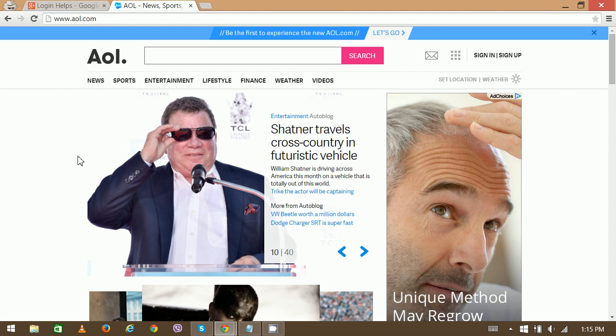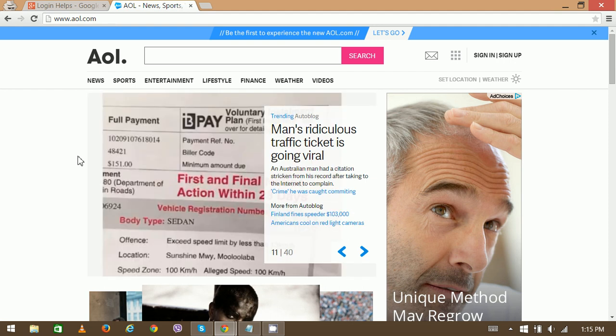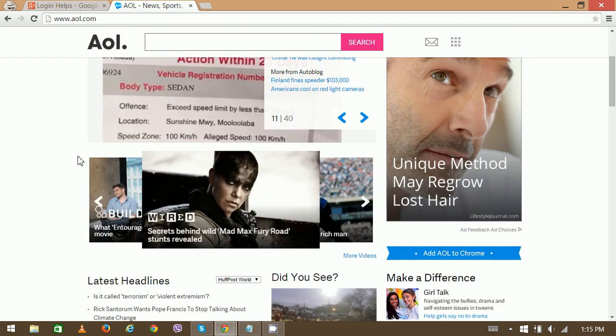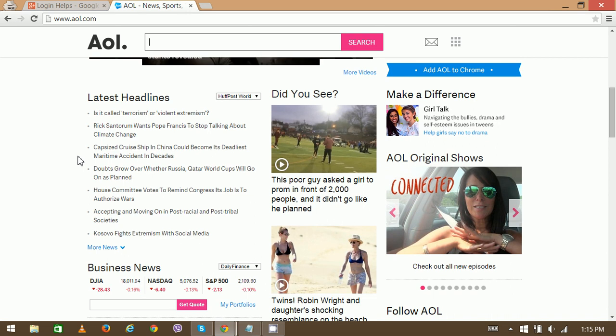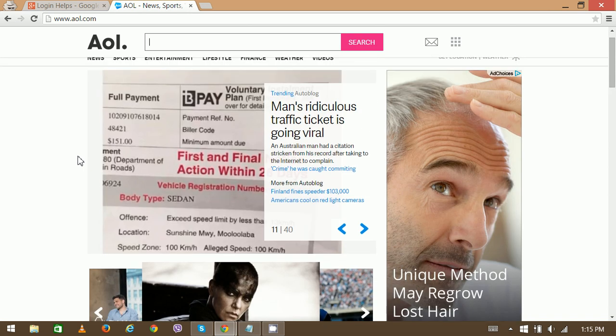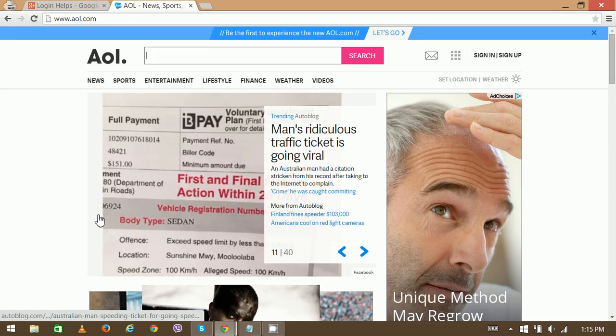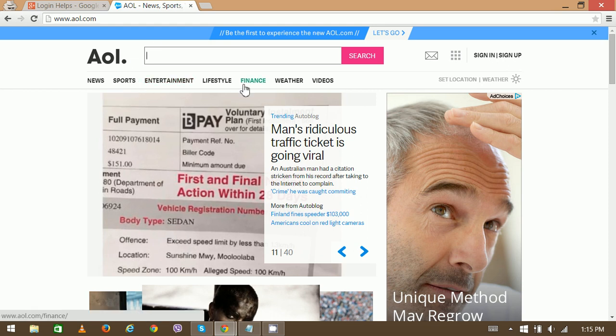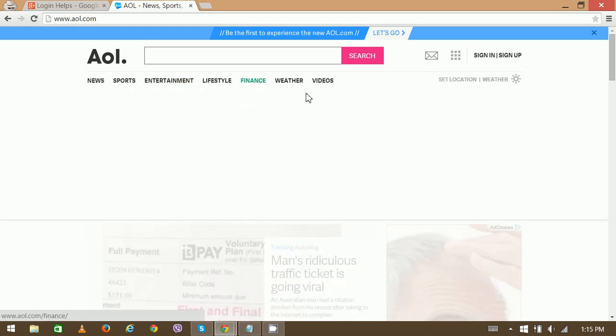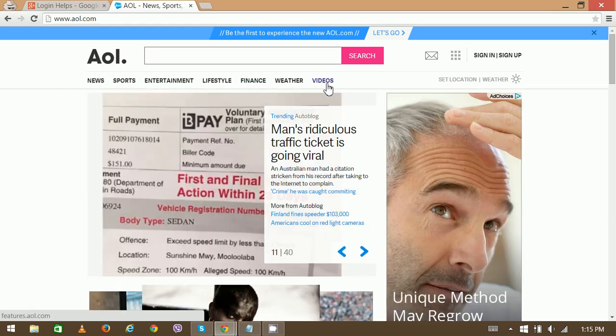Here we can see the homepage of AOL.com. This is a home page and news portal as well. We can see the top headlines and other various categories like sports, entertainment, lifestyle, finance, weather, and many more.